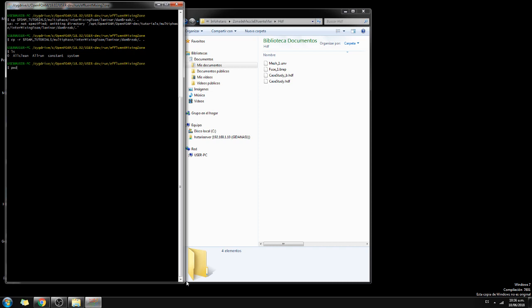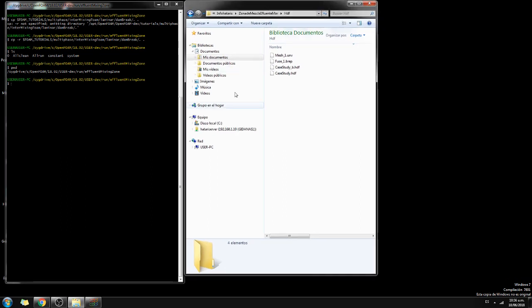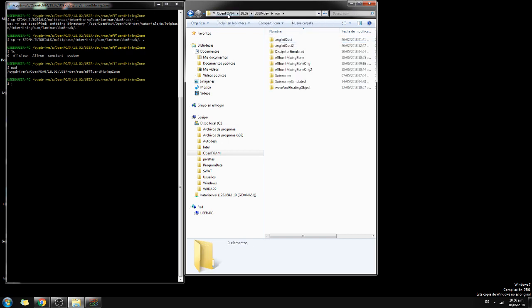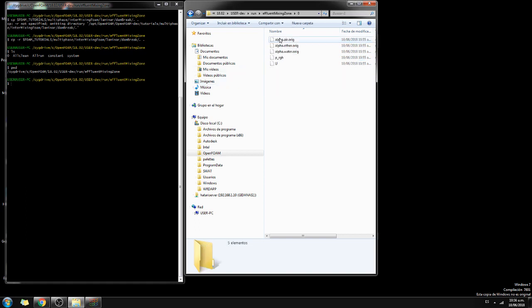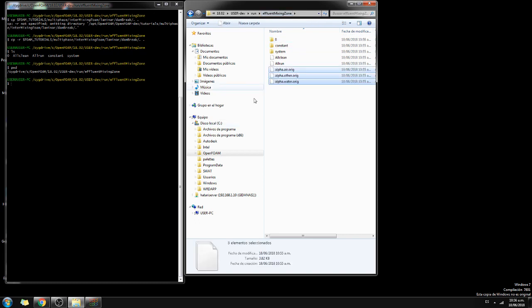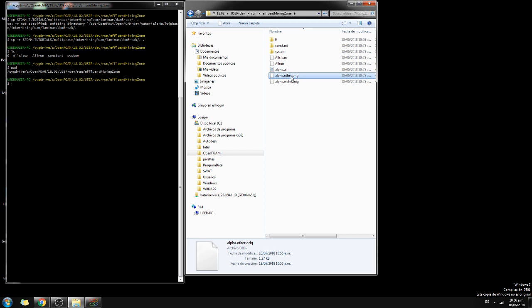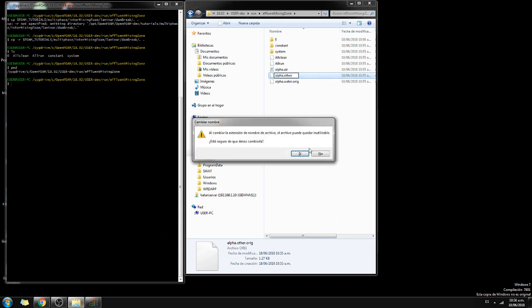We are now in C:/OpenFOAM/18.2/user/run, and on the hard drive that is C:/OpenFOAM/user/run, specifically in the 'effluent mixing zone' folder. First of all, I prefer to cut the file and rename it — changing 'other' to 'air', which actually represents the effluent.